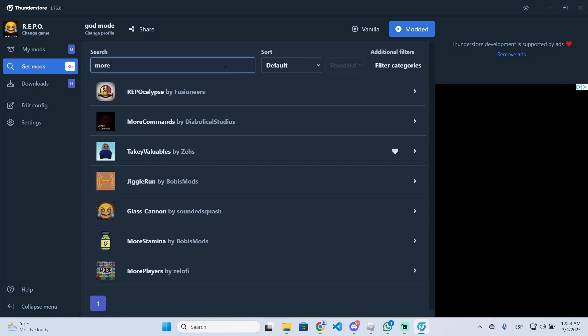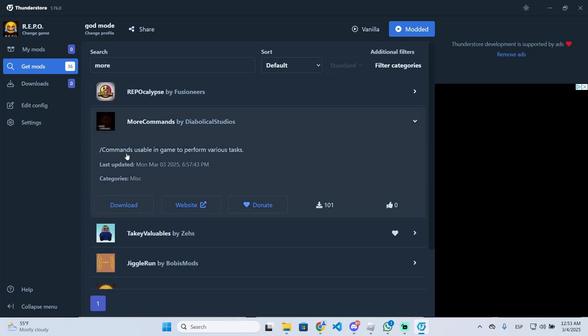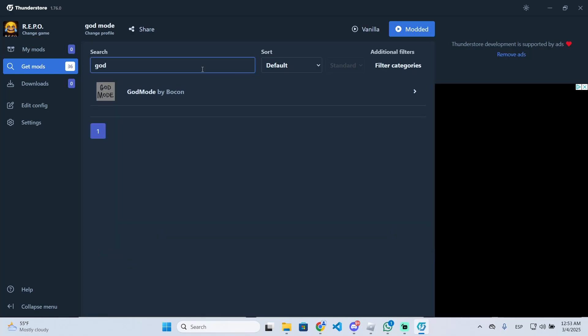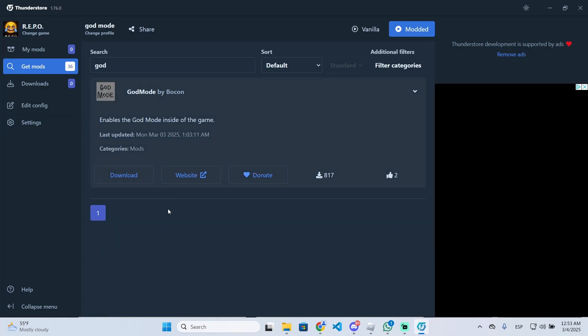There is also another one called more commands that will let you use some commands like slash god on or off to enable the god mode. So both mods will be useful to enable the god mode.